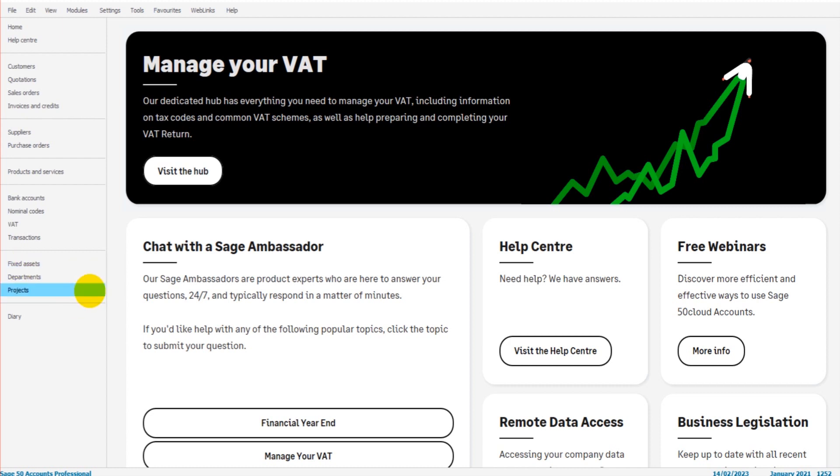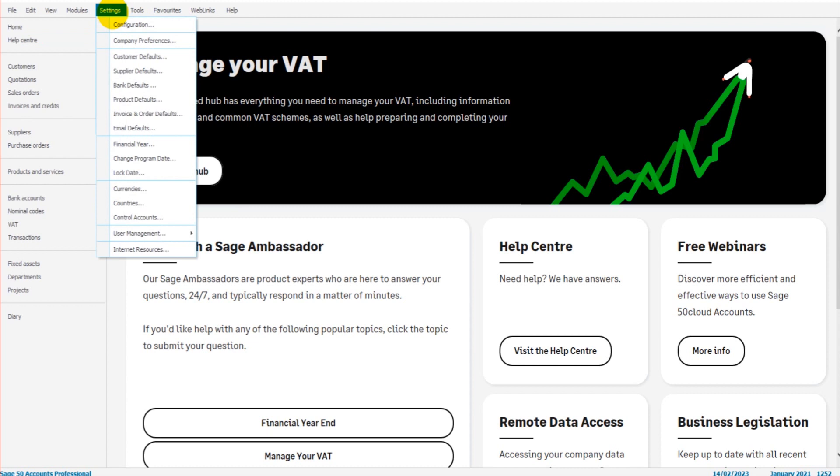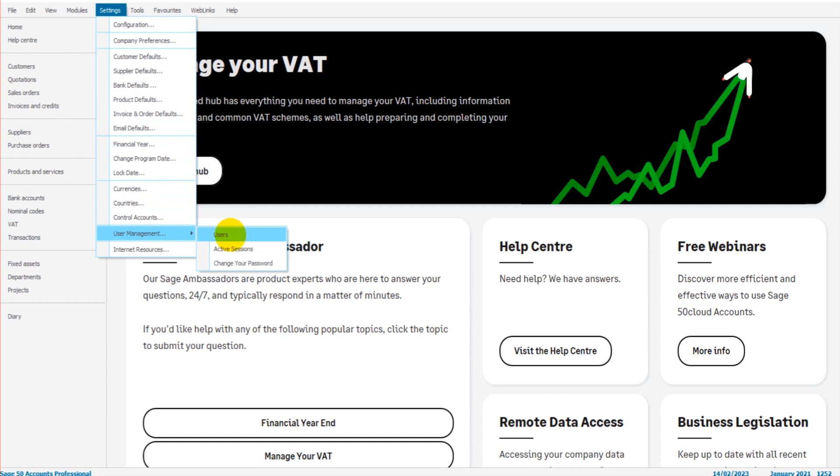I have my Sage in front of me. We just go to the top ribbon here and click on Settings, scroll down to User Management, and then click on Users. So Settings, User Management, Users.